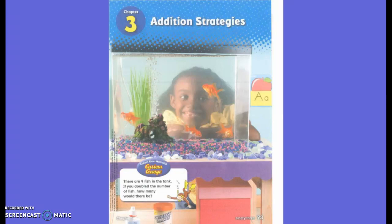We can use counters — you're exactly right, that could help us to add. What else could we do? We can use cubes — absolutely. What else could we use? We can use the bar model — you're absolutely right.